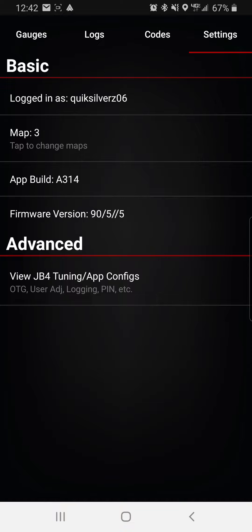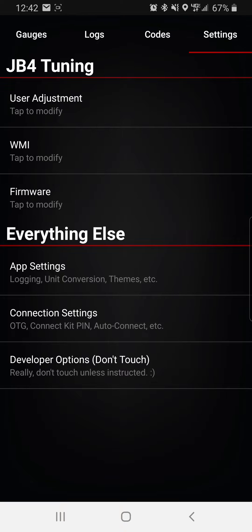From that point, you're going to go all the way to the bottom to advanced and then click firmware.